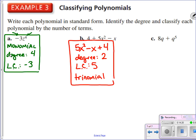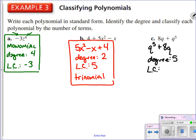And lastly, letter C — here we've got two terms. In standard form: q to the fifth, the higher exponent, then positive 8q to the first, exponents counting down. This has degree 5 — the highest exponent on a variable is 5. The leading coefficient: there's no number written there, which tells us it is 1 times q to the fifth. So the leading coefficient is 1. And since there are two terms being summed, this is a binomial.